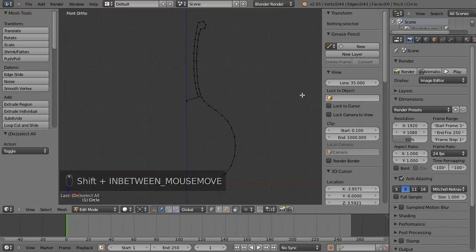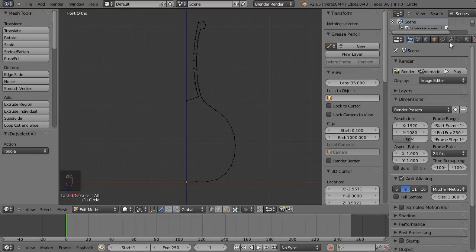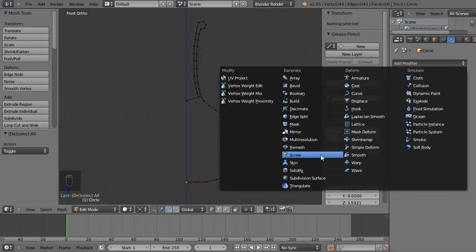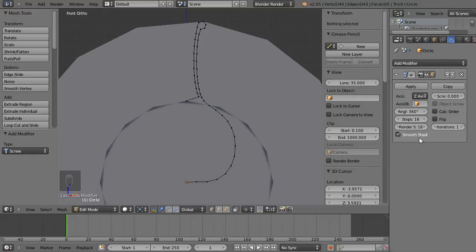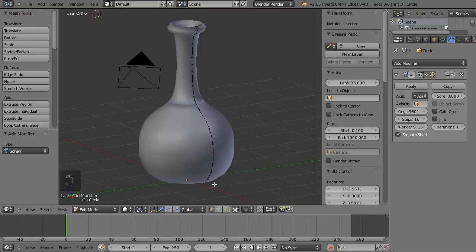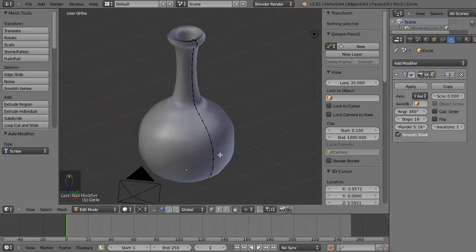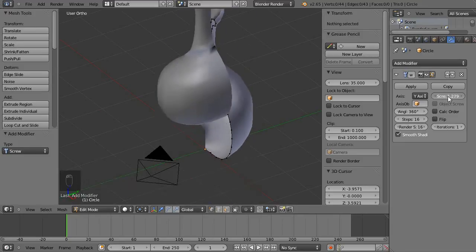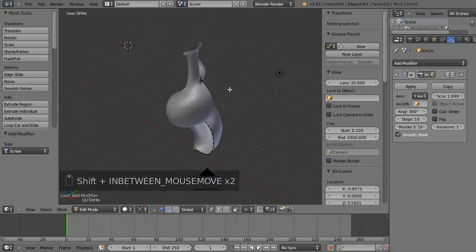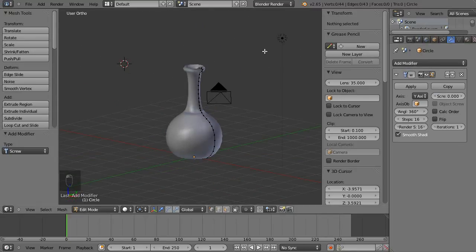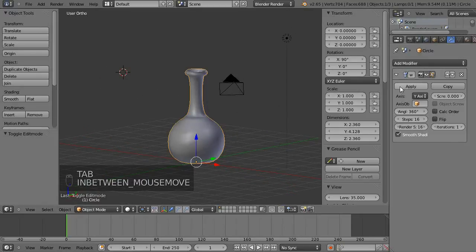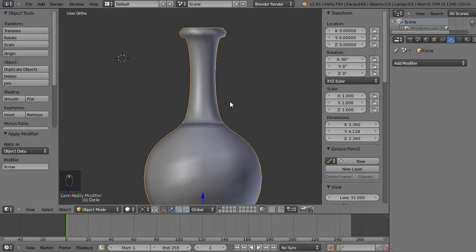Now we're ready to turn this into a 3D object. I'll left-click on the modifiers panel and select Screw, then change the axis to Y. It's spinning the profile around the axis. You can change the threading setting to adjust the screw effect, but we don't need that so I'll leave it at 0. Then Tab to object mode and hit Apply — now we've got a 3D object from our 2D outline.